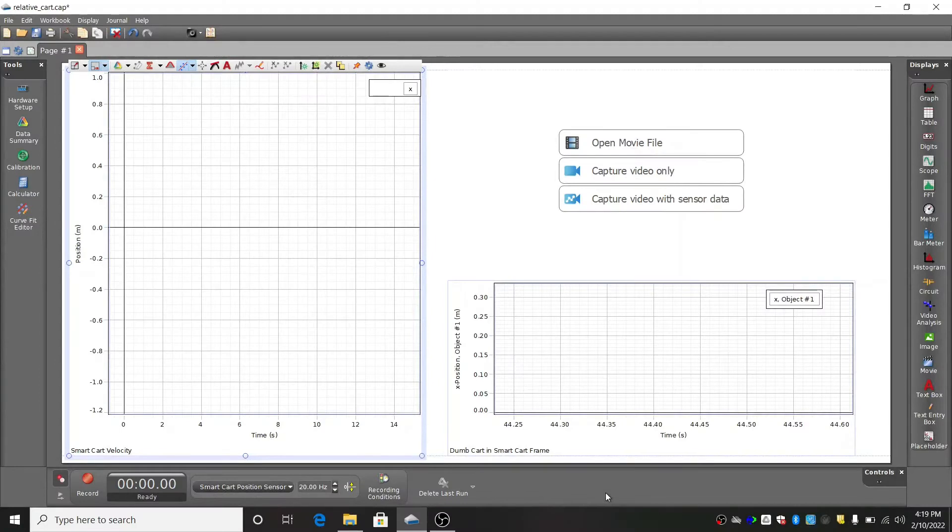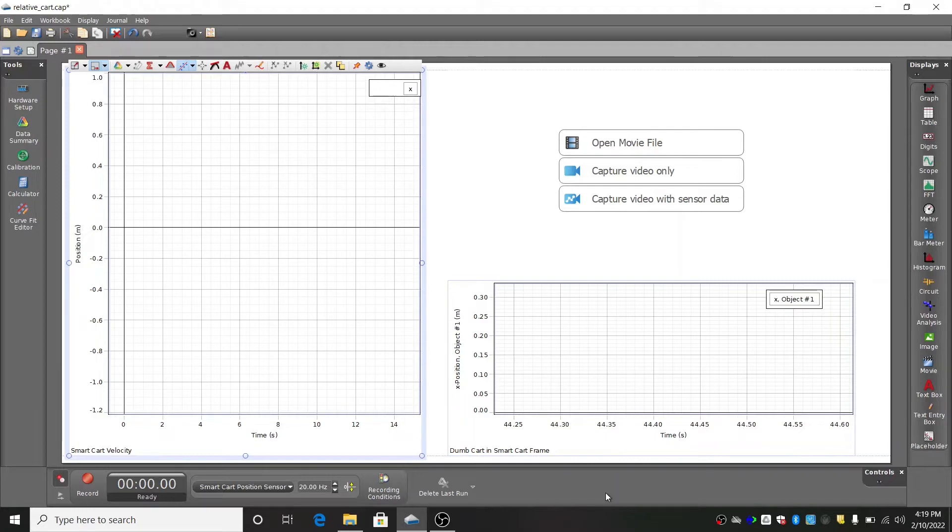Open up the PASCO Capstone software and make sure you're connected to your wireless smart cart. Press the record button on the camera and begin recording data in Capstone.